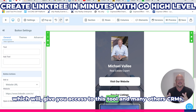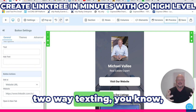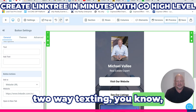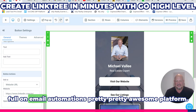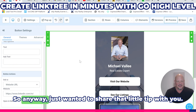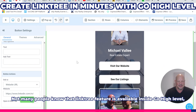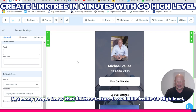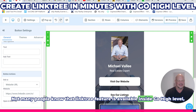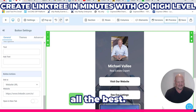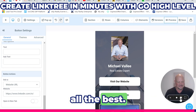There are CRMs, two-way texting, full-on email automation — it's a pretty awesome platform. Just wanted to share that little tip with you. Not many people know that the Linktree feature is available inside GoHighLevel. All the best, thank you.